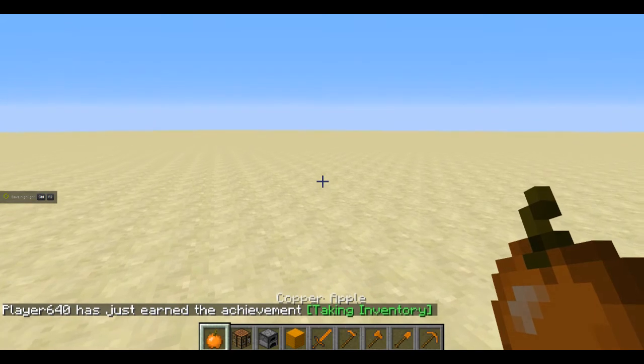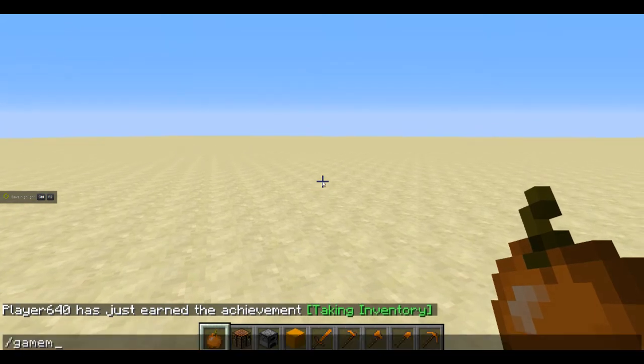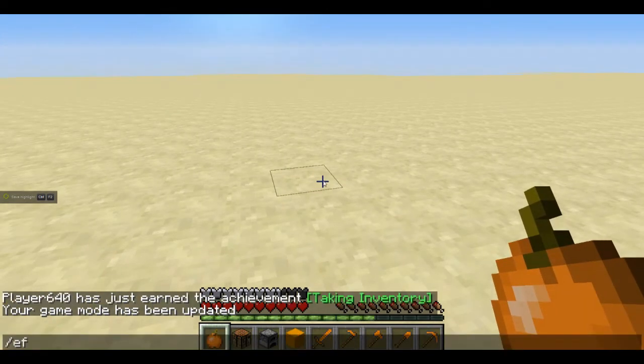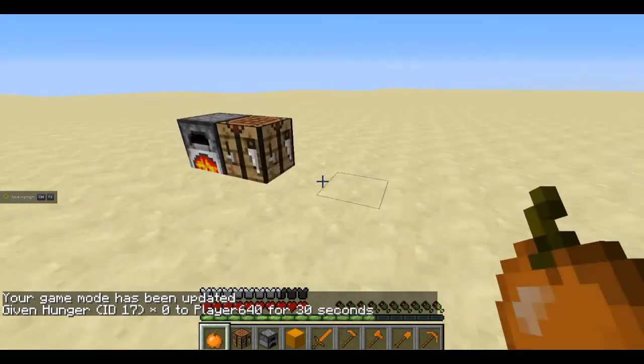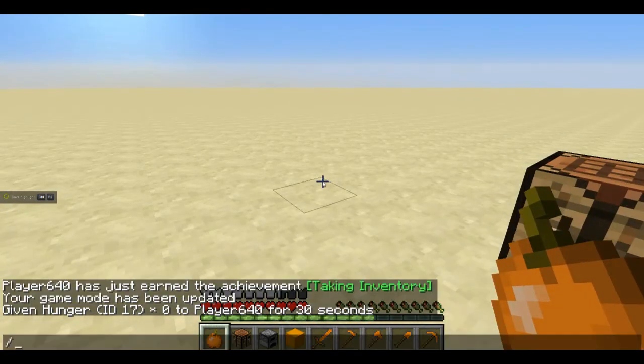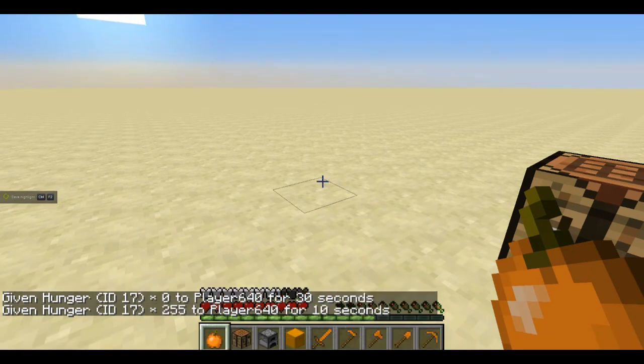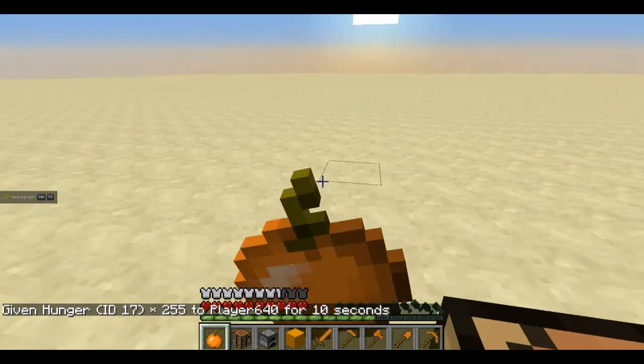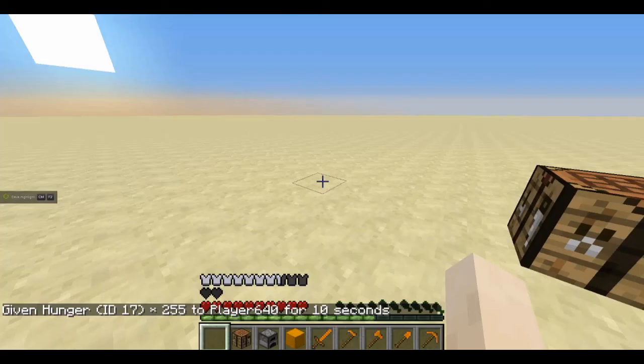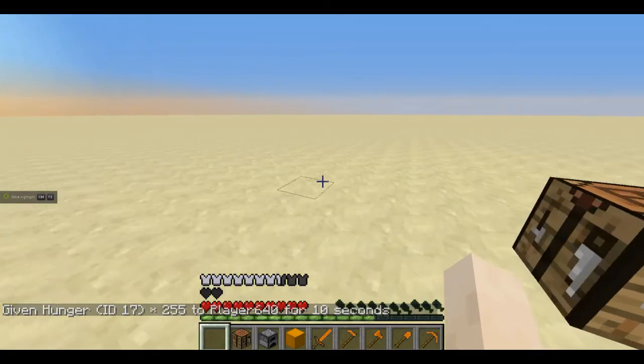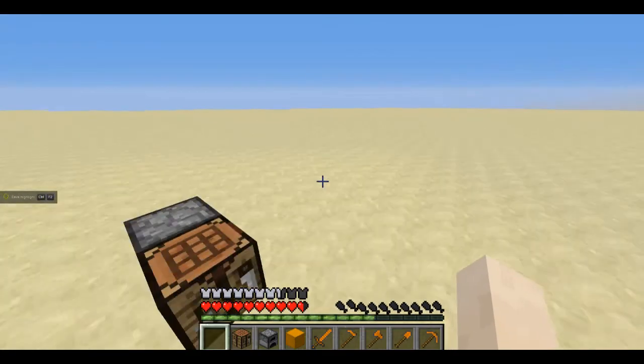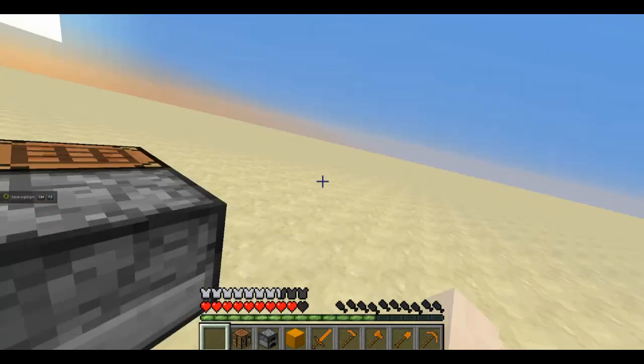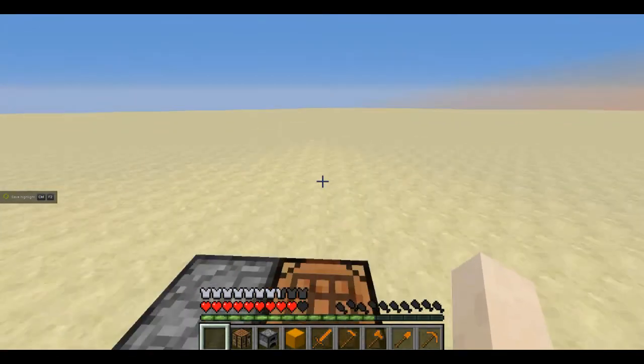Now we can't eat it because we're in creative mode, so if you go into survival and hunger, there we go. I'm gonna get myself hungry. There we go so I'm hungry. I can, if I eat it, I get a speed buff and I also get health boost. But obviously I'm dying because I've still got speed. Yep.